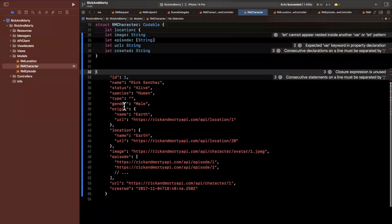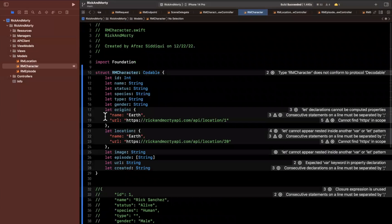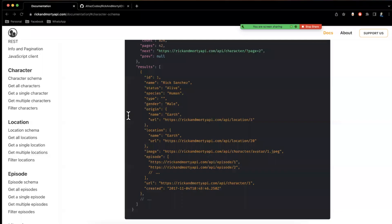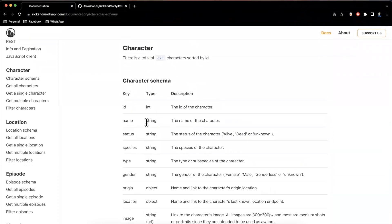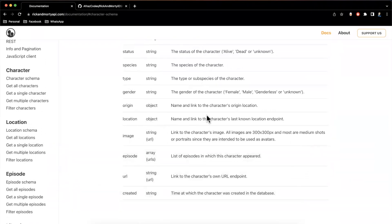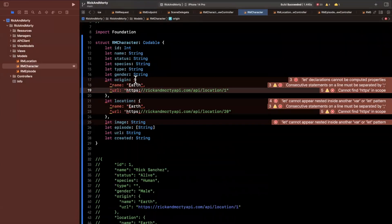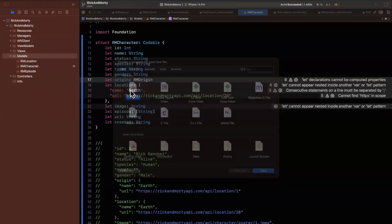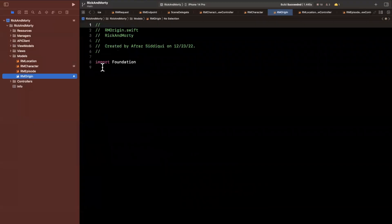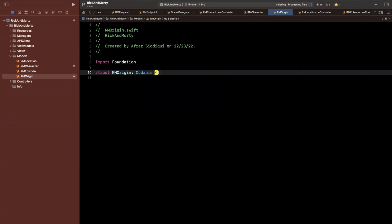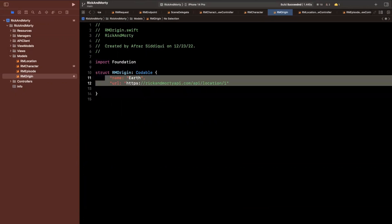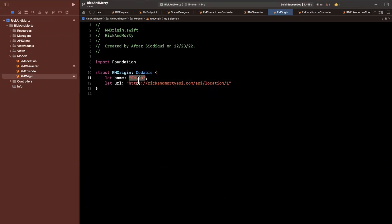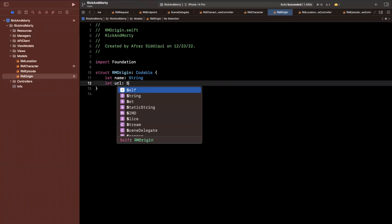So it's gender and origin looks like an object because it's curly. So I'm going to ignore that for a second. Same thing for location. Let me also comment this out. So it stops yelling at me about the random JSON I paste in. Let's take care of these origin and location keys. So we'll look at the schema. Origin is an object, a name and link of the character's origin. So I'm going to call this an RM origin and we're going to create a new file since that's a new data type in our models folder.